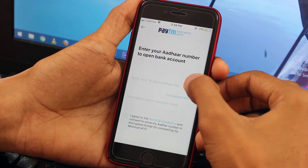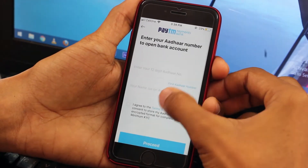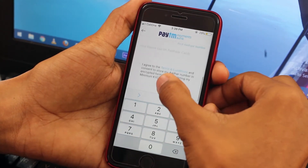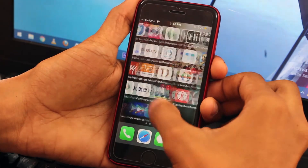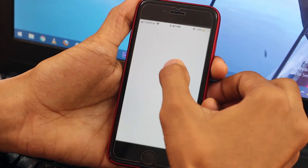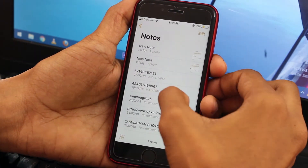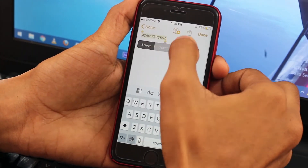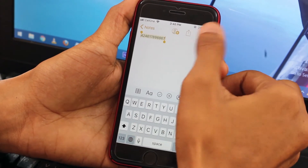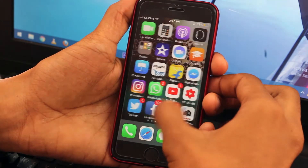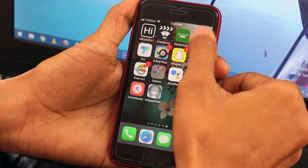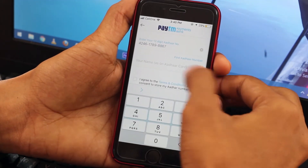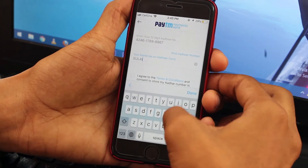Here you need to enter your Aadhaar number — the 12-digit Aadhaar number — and the name on the Aadhaar card. I'm copying my Aadhaar number and pasting it right over there. Then enter your Aadhaar card name.